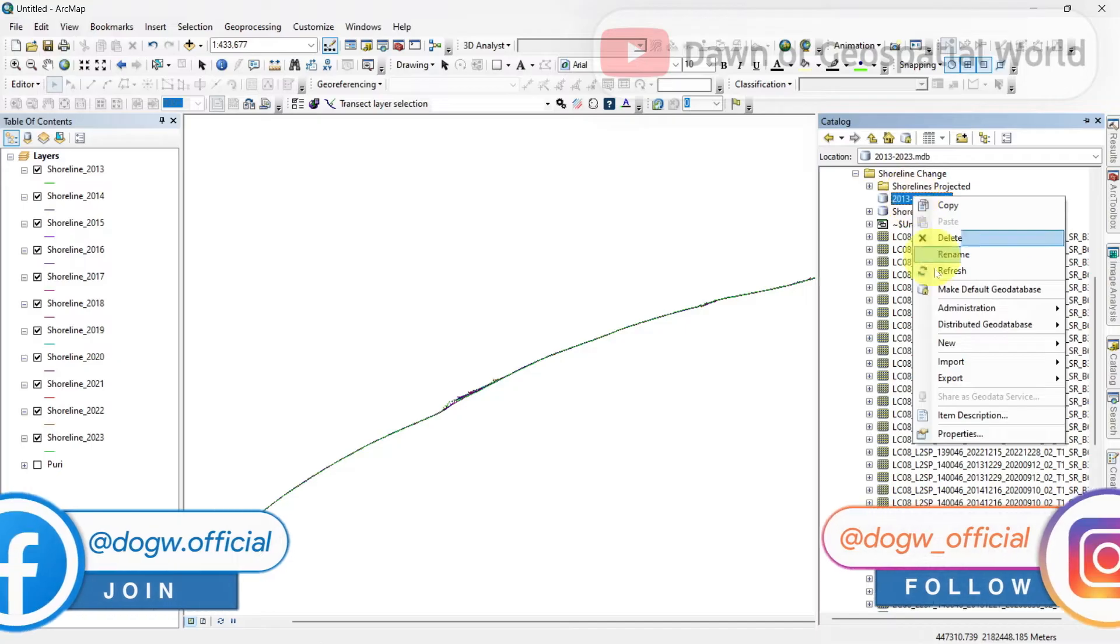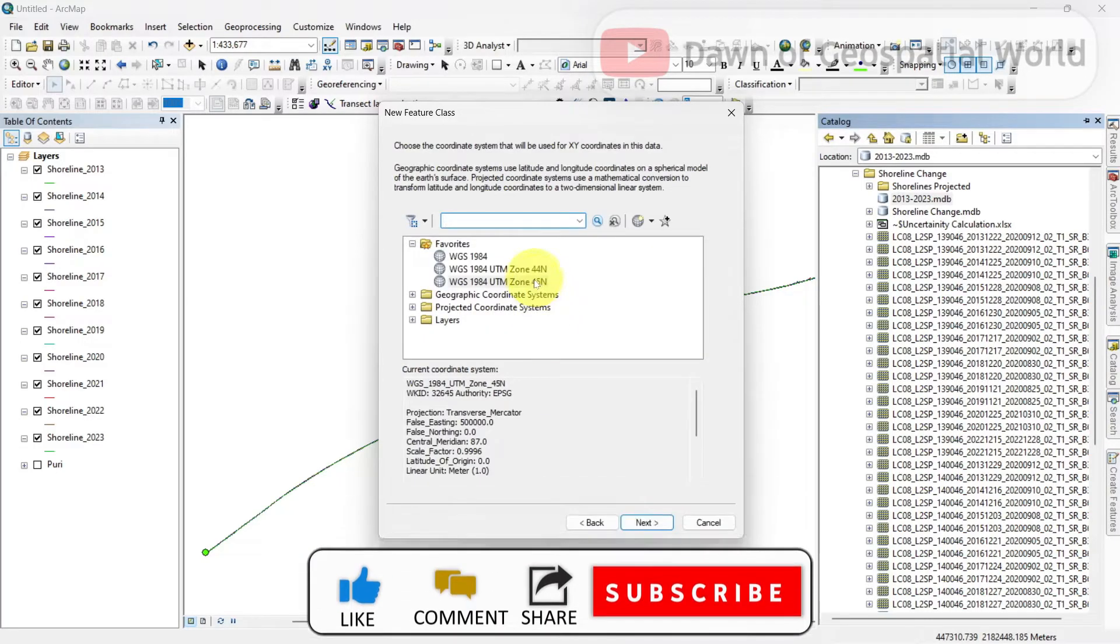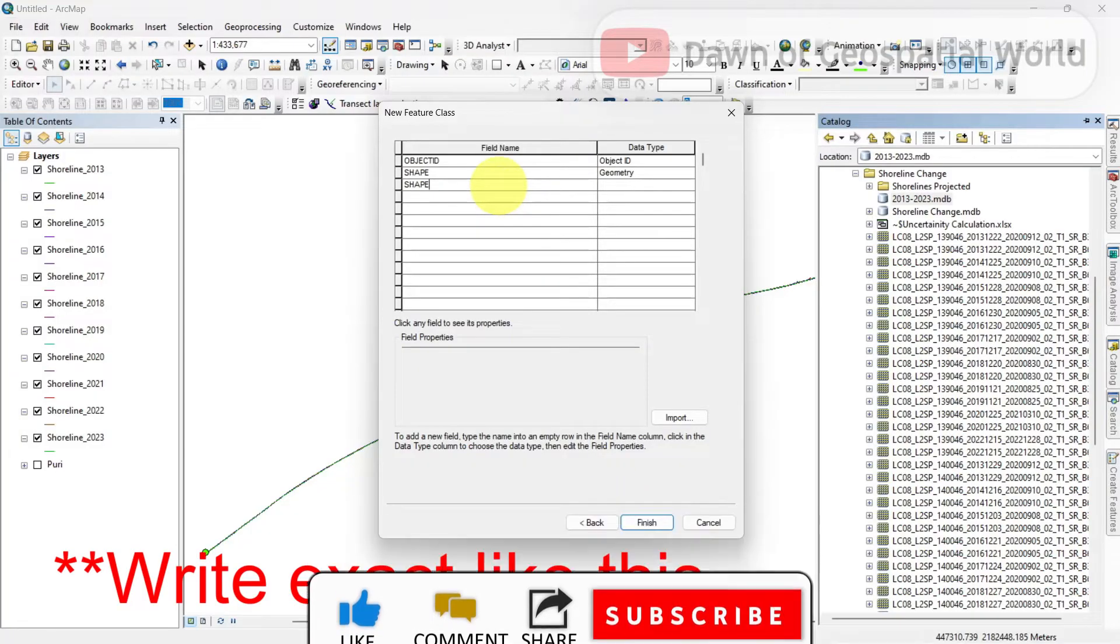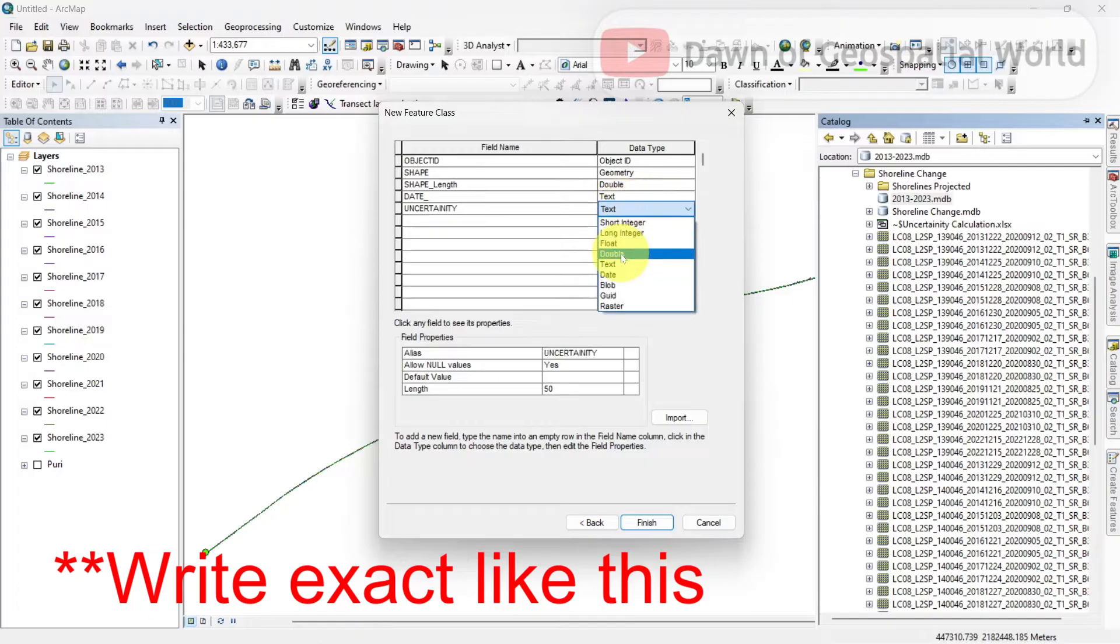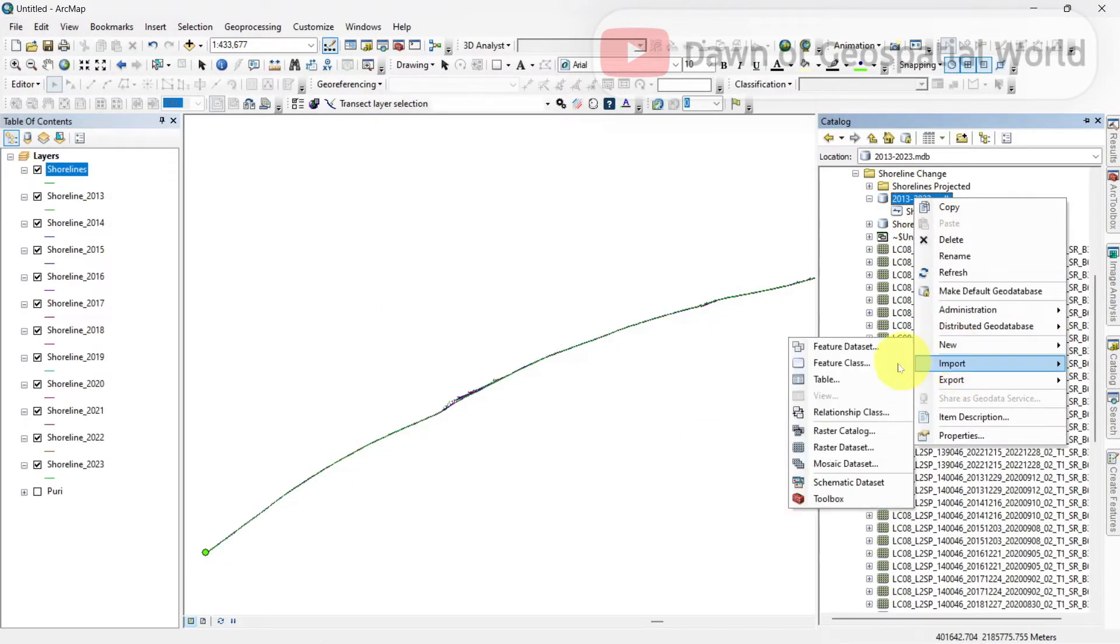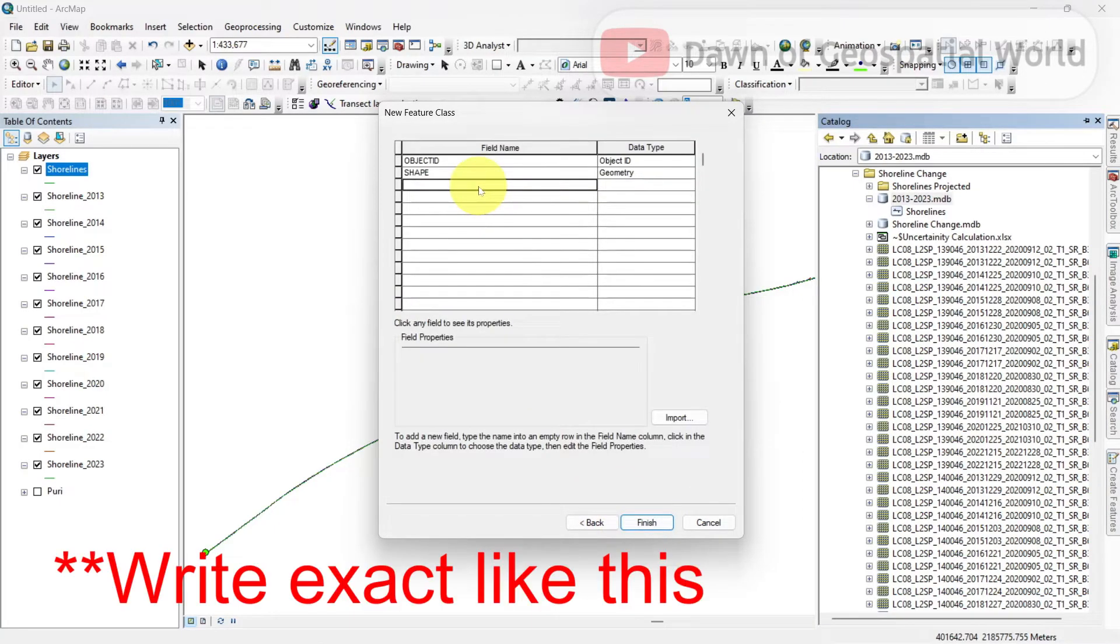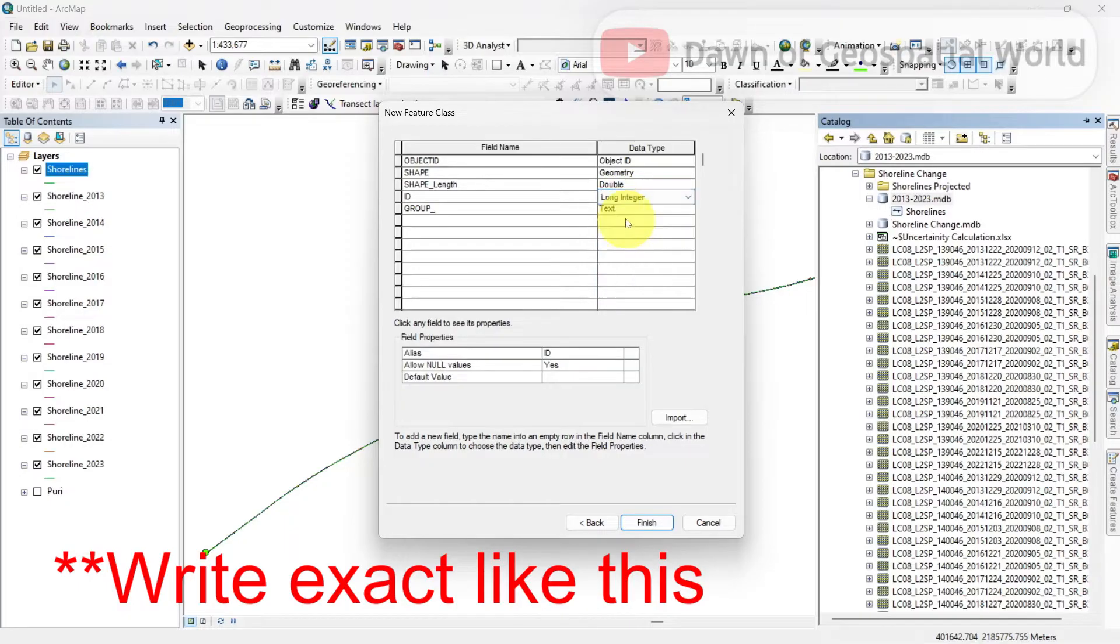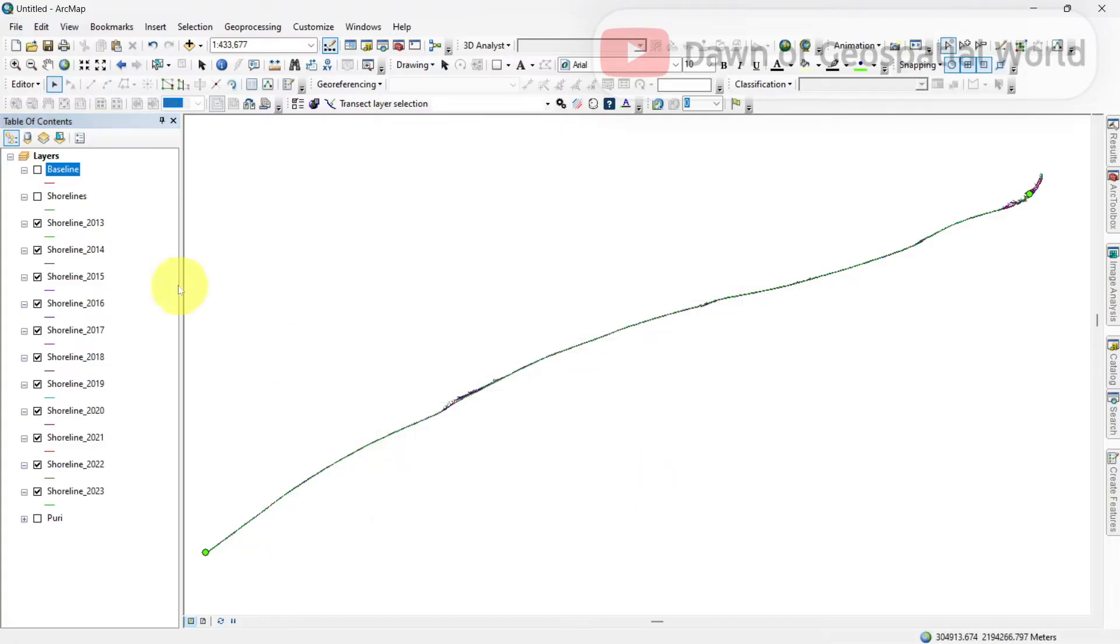Create two new feature classes named shorelines and baseline. Select the new feature class, create the default elements, and select your device. Choose polyline and select the coordinate system. Select all shorelines together and copy them and paste them into the shoreline layer.